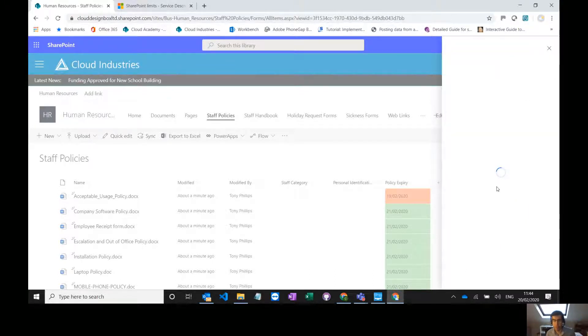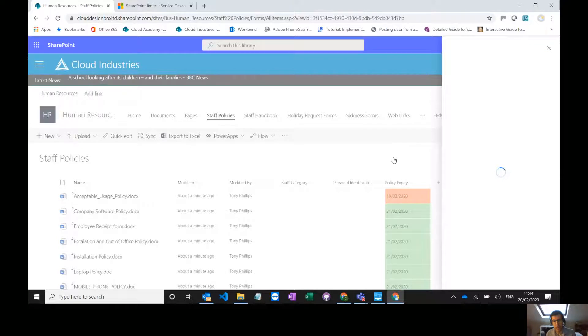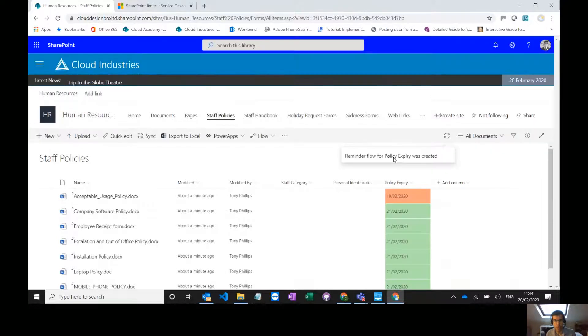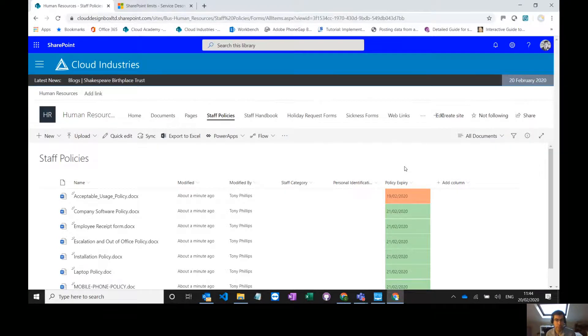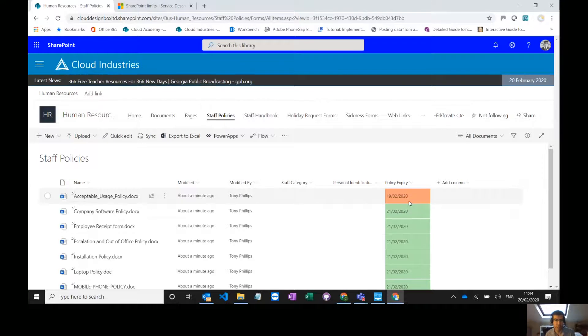So whenever this policy comes up for renewal, a couple of days before I'm going to receive an email and it's going to tell me which documents are up for renewal in a couple of days. And then I can go in there, I can update them, I can change the expiry date in here and it's ready for the next year and the next time the policy comes up for renewal.